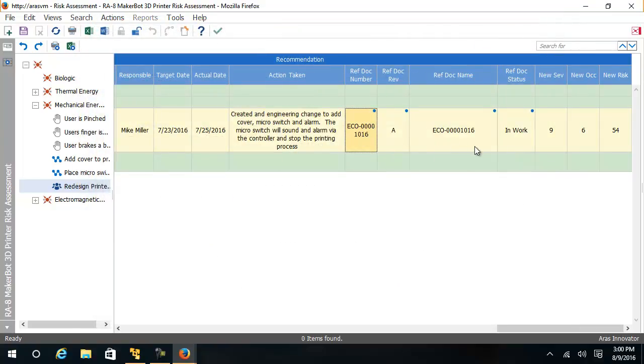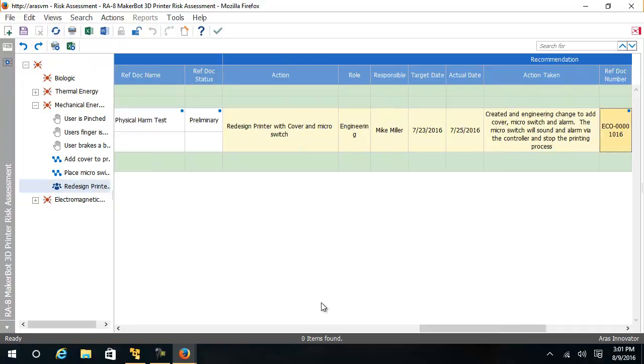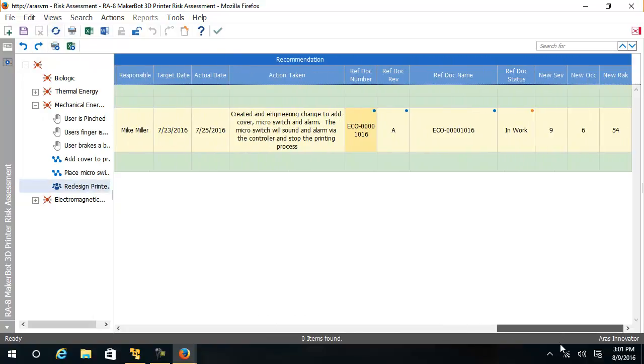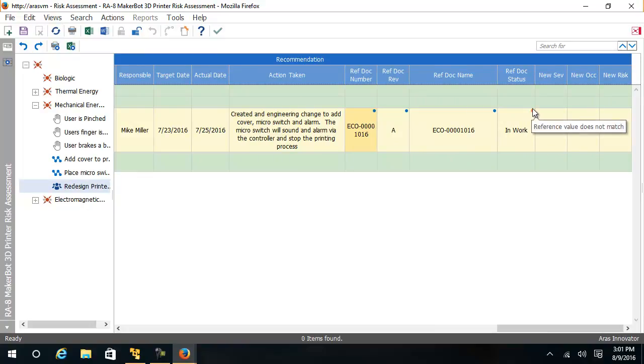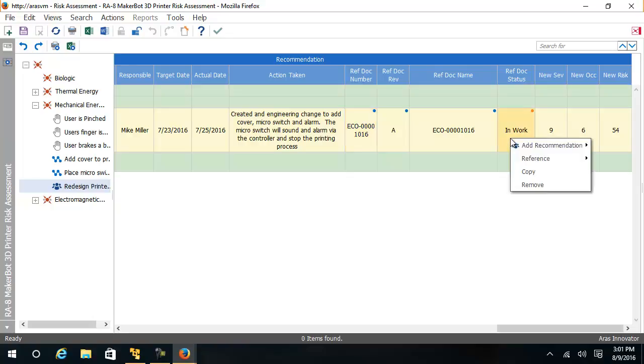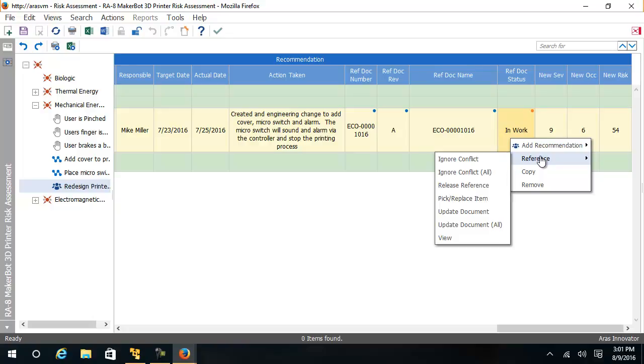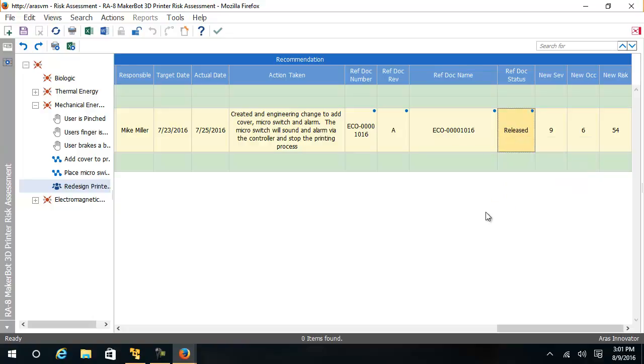And if I go back to the risk assessment, or if anybody goes back to the risk assessment, it sees now that there's an LED here indicating that this data that I'm seeing on the screen does not match the actual business objects data in the background. I could say reference, update this document. I see that it's released.